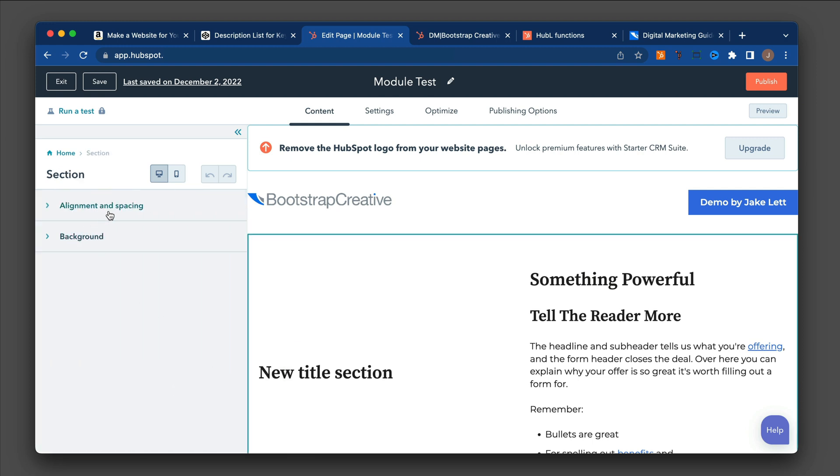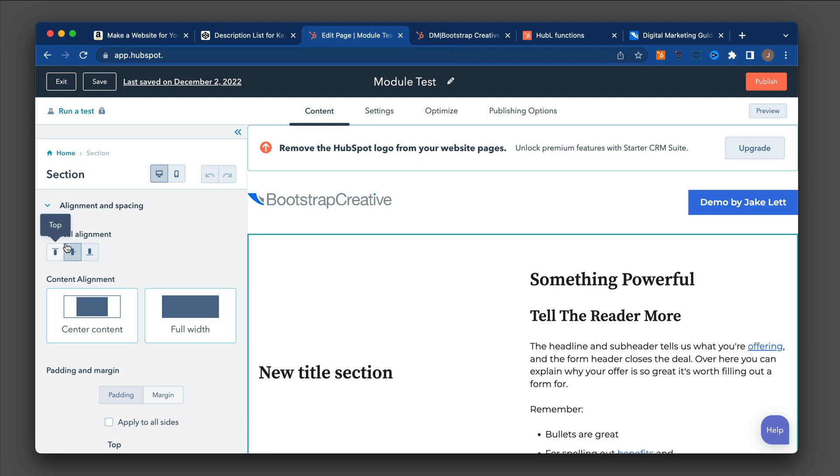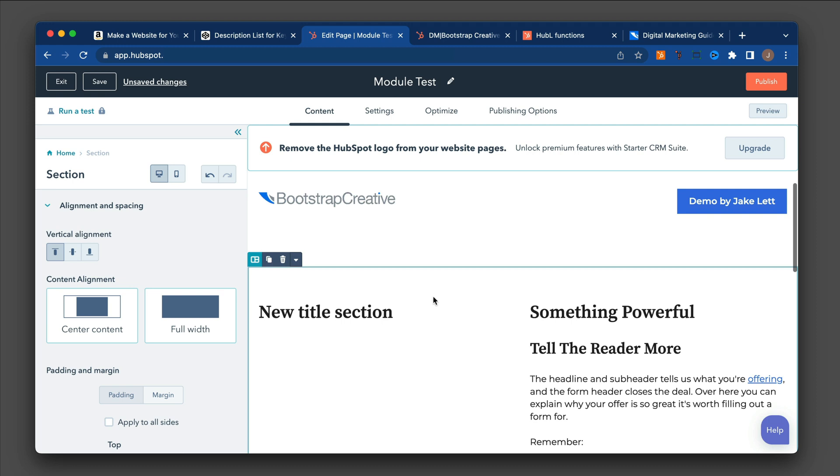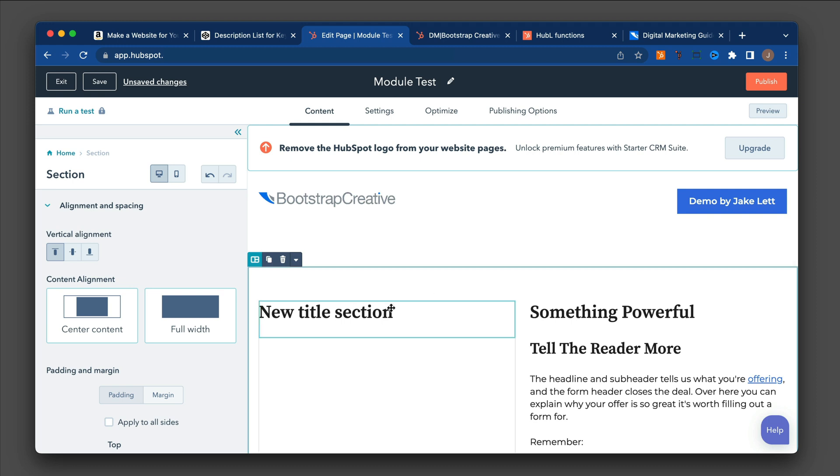And then where it says Alignment and Spacing, I'm going to click on this Vertical Alignment option here and do it to the top. And there we go. It's aligning the space from the top instead of vertically centered.